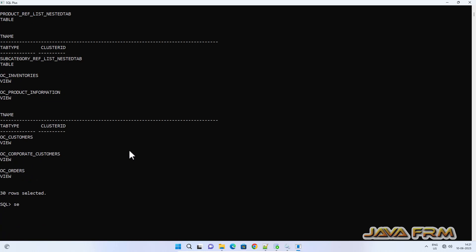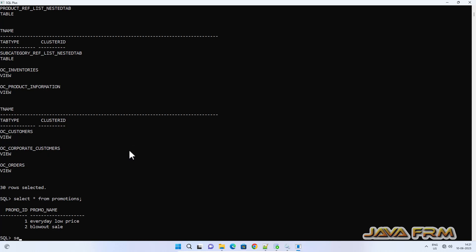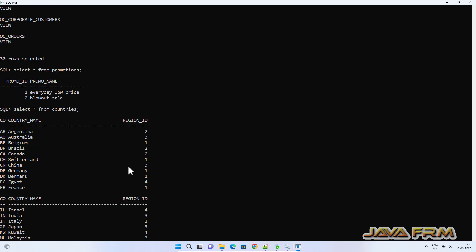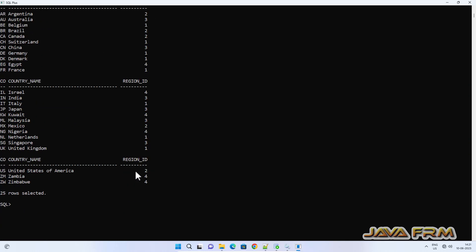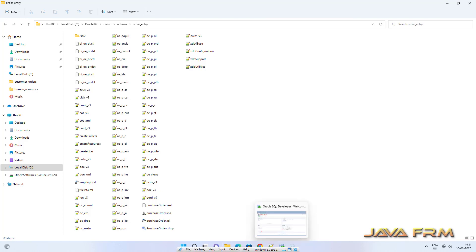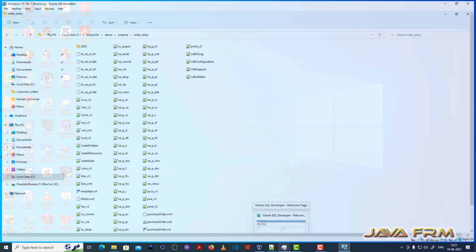Order Entry sample schema installation in Oracle Database 19c Enterprise Edition is successful. Make sure that you have replaced the SUB_CWD string with the absolute path and made all appropriate changes. Whatever changes you need in the SQL files, make sure you have done them correctly — that will lead to a successful installation of Order Entry Schema in Oracle Database 19c. Thank you.